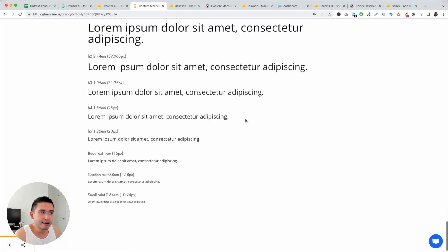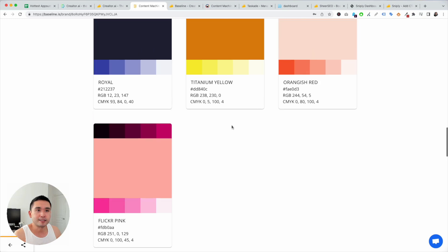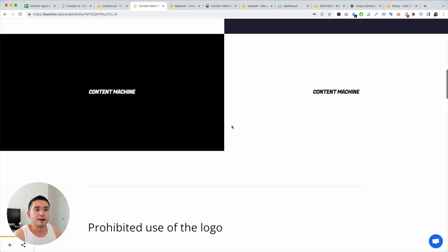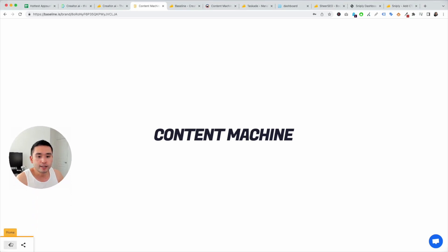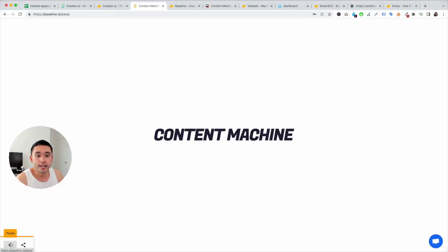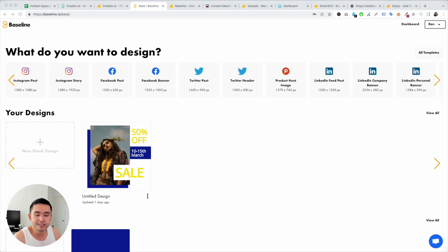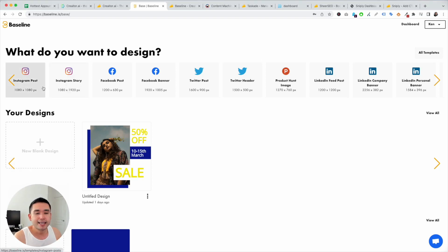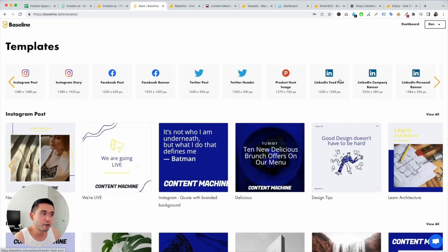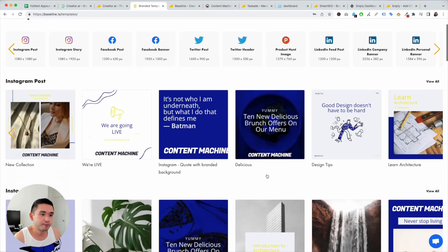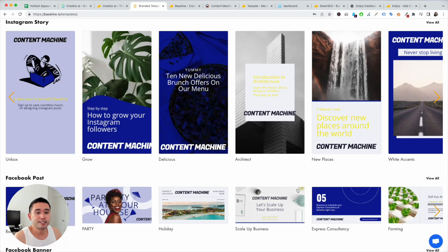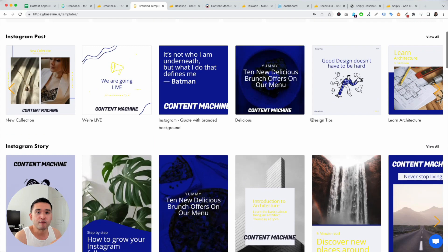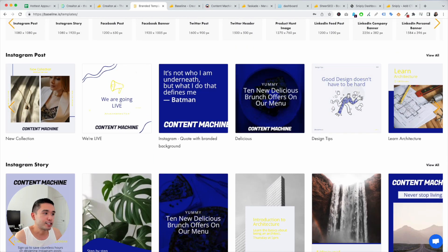These are your brand colors, gradients, fonts, typographic scale. So very excellent guide that you can share with your team, with your clients, so on and so forth. Very, very cool. I haven't seen this before. And it also has Canva features, so you can create different images for social media, for your website, things like that.